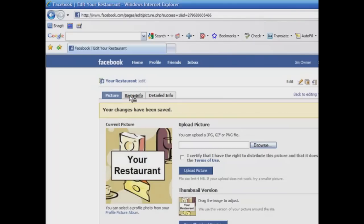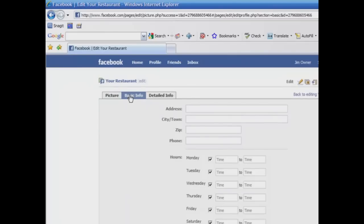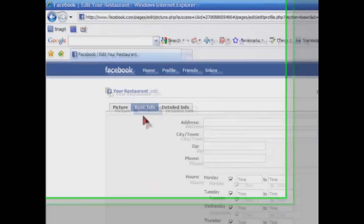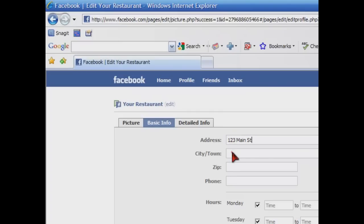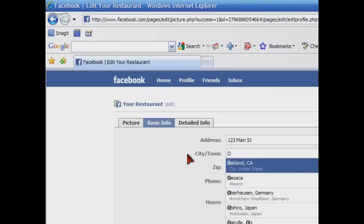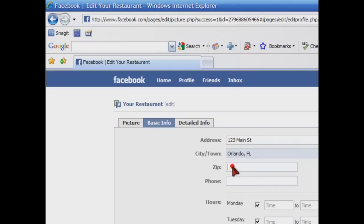On the basic information, we're going to add our address and our hours. So I'm just going to add a quick address here for our location. And the one thing I did want to show you on city and state is that we're in Orlando, Florida. So you can see as we type, it will bring up cities and states. It makes it easier just to select the location. Let's put in our zip code and our phone number.